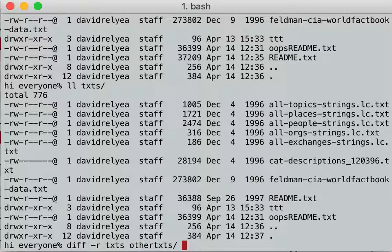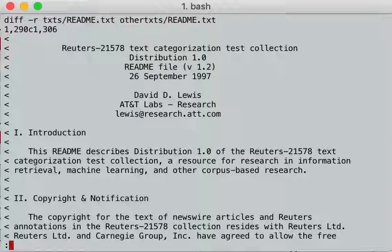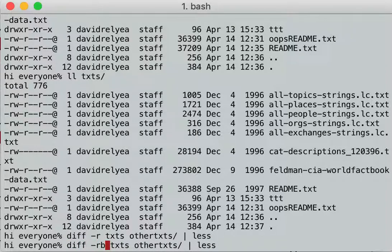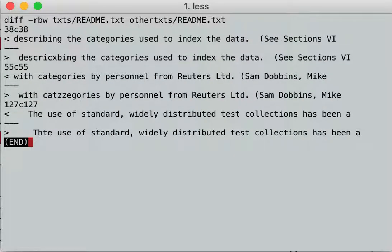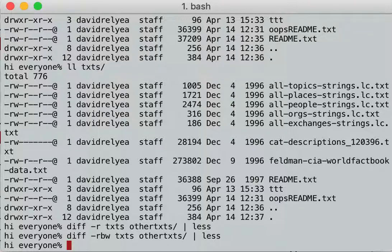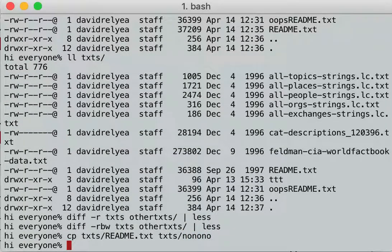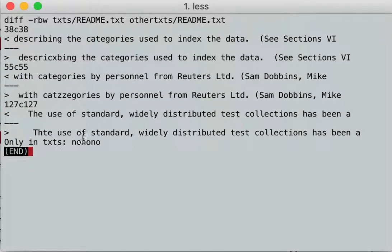This is going to diff all of the files in both directories. Again, everything's changed — I need the whitespace flag. Boom, right there. And what if there's a file in one directory that isn't in the other one? I'll copy texts/readme into texts/nononow. Now there's a new file in texts called nononow. If I diff the two directories, it'll tell me that only in texts there's a file called nononow. It doesn't even diff it because that file only exists in the one directory.